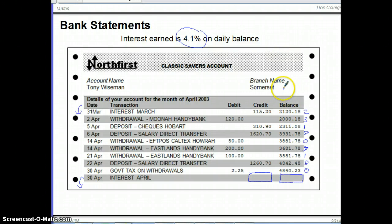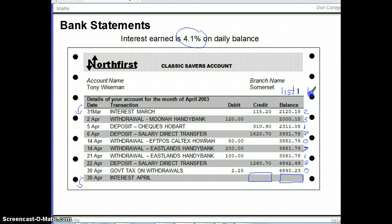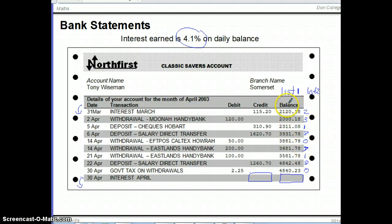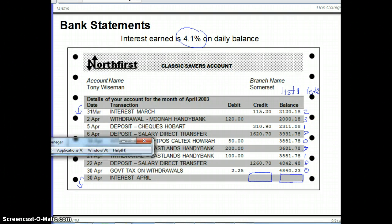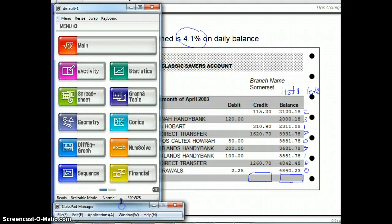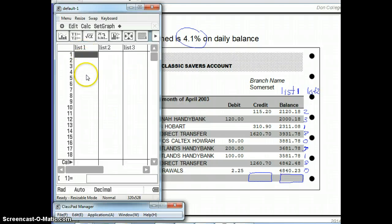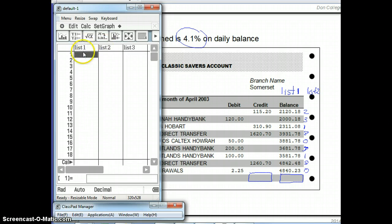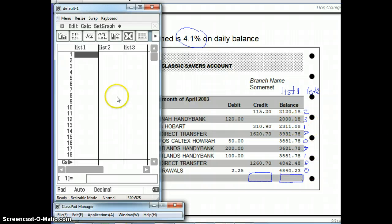To find the average daily balance we use our CAS calculator. In the statistics mode, which brings up a spreadsheet-like interface, we have List 1 and List 2. List 1 contains the different balance amounts, and List 2 contains how many days each balance occurred — like a frequency table with balances as X values and days as frequencies. Enter the balances into List 1 and the number of days into List 2.